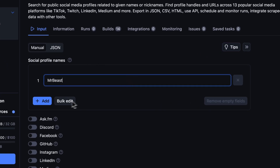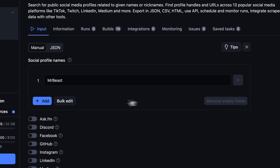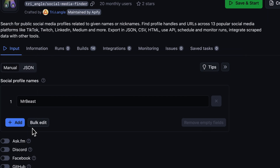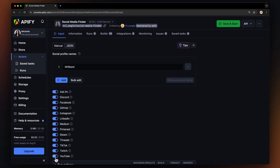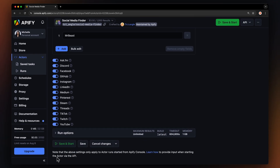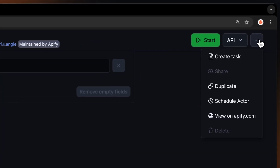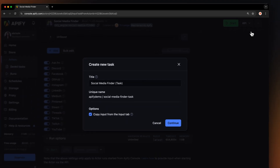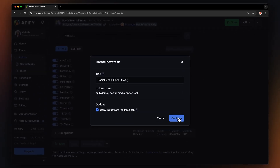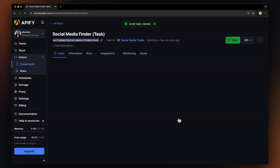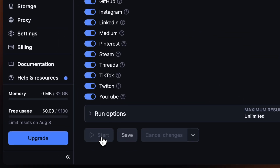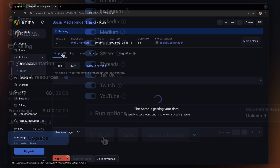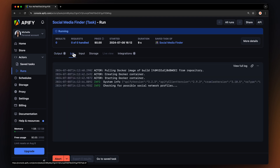You can add more names by clicking the Add button or Add Multiple in bulk. Finally, choose the platforms you want to search. Let's select all of them to see what we can find. Before running your actor, we recommend saving your configuration and creating a task. This is helpful if you want to schedule or integrate your actor with other tools in the future, or if you plan to work with multiple configurations. With everything set up, hit Start to kick off the actor. You can watch the profiles appear in the Output tab or switch to the log for more details about the run.